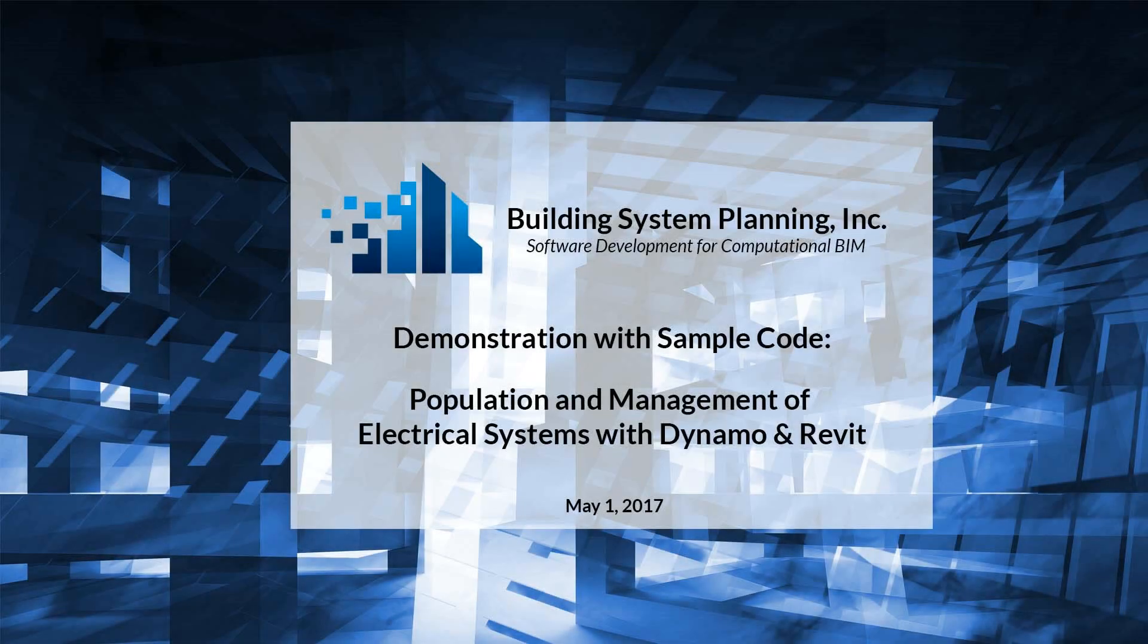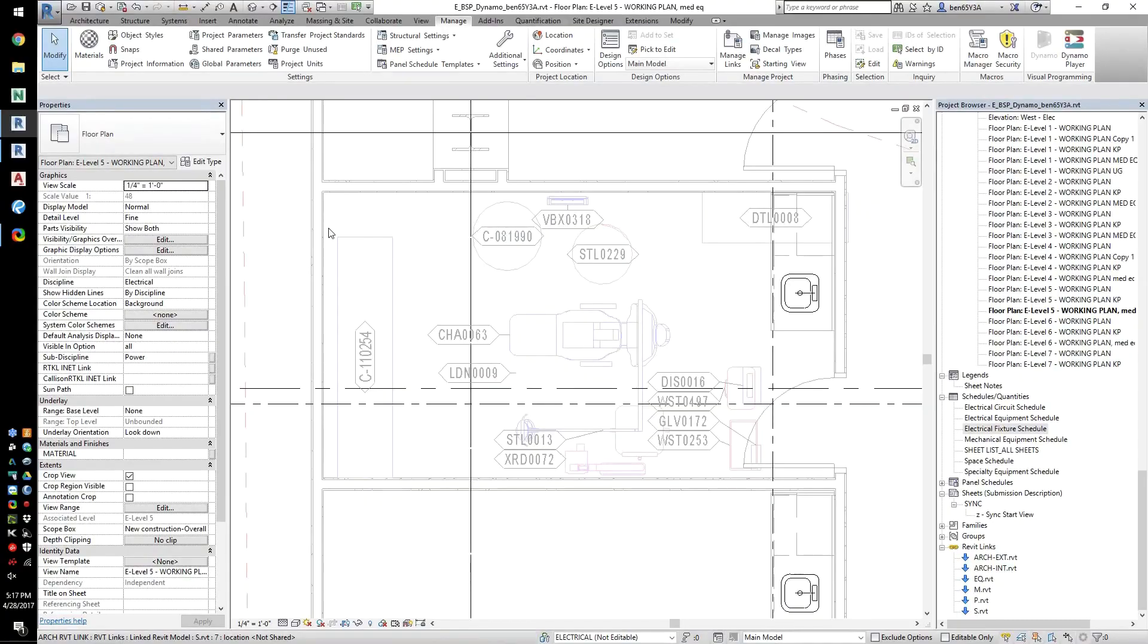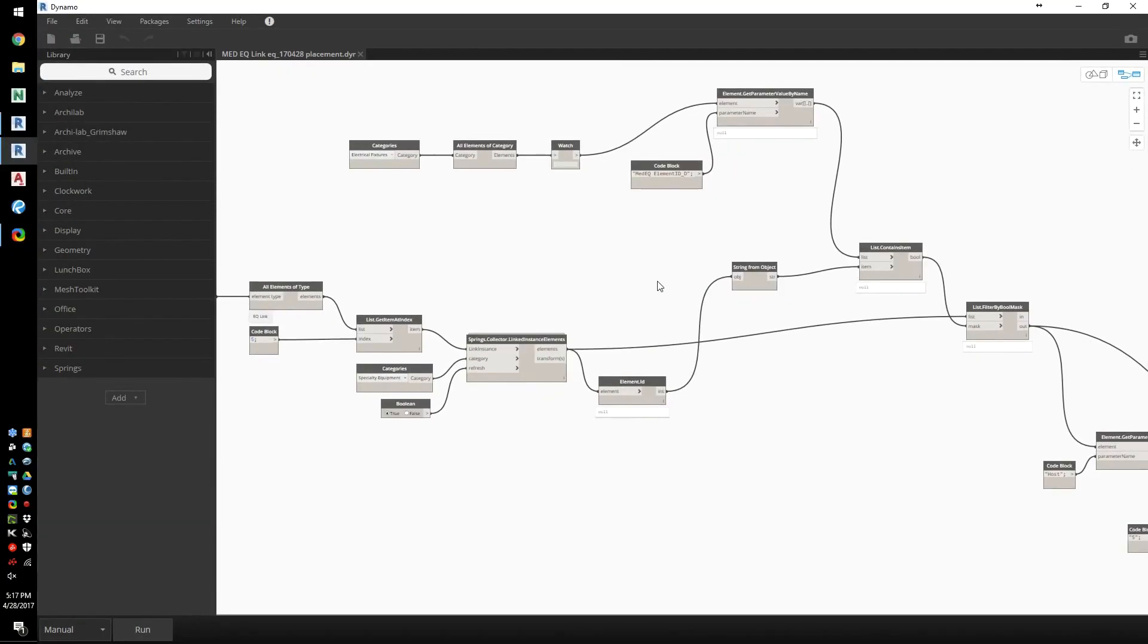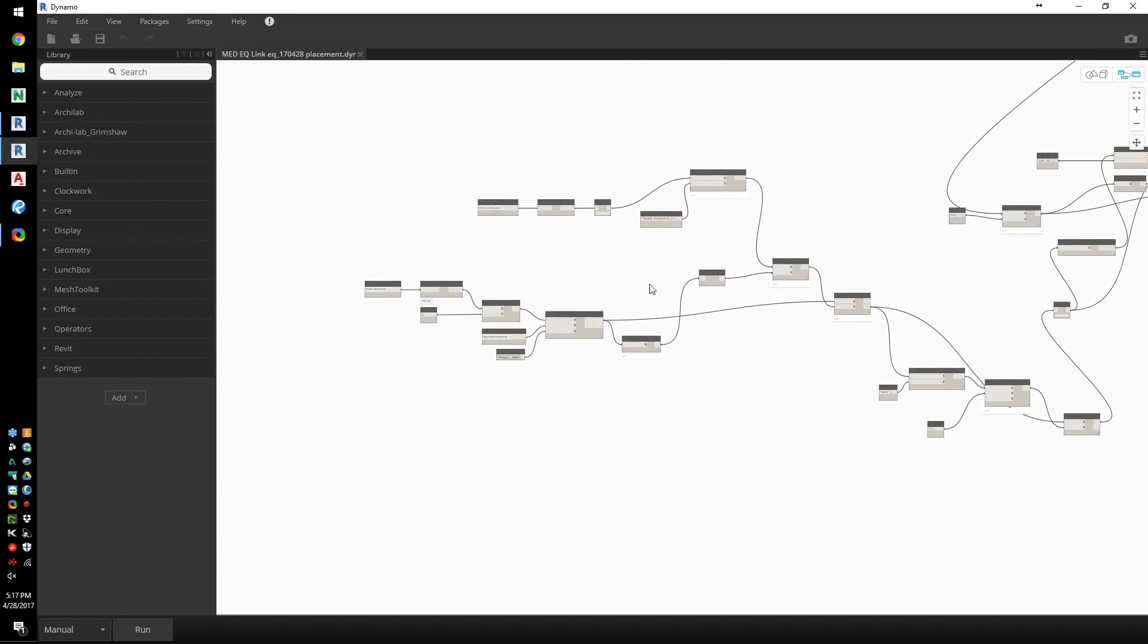This is a demonstration of how an electrical engineer can use Dynamo to manage specialty equipment in a Revit medical project. First, let's state the problem.